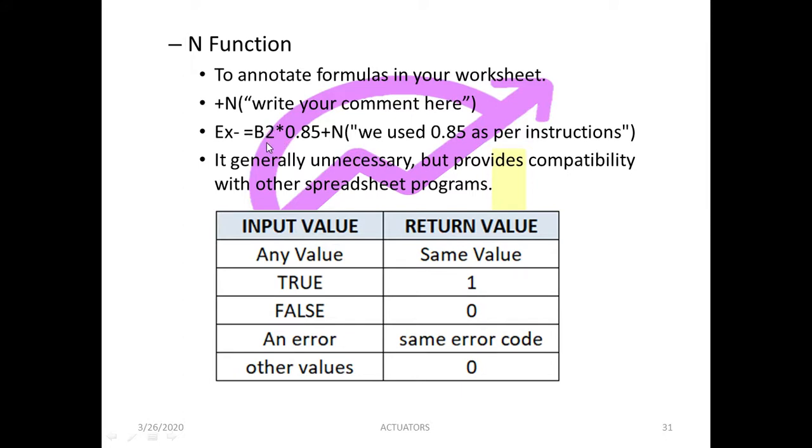For example I have just written over here B2, which is a cell name, into 0.8. So this is a function, this is the core function. I have simply added the N comment which is with a plus sign, and I have written we used 0.85 as per instructions.